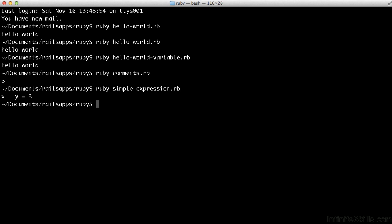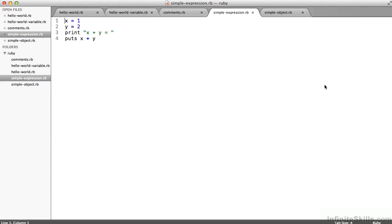So if I do a ruby simple-expression.rb, the first part of that statement that's printed to my terminal screen, x plus y equals, comes from the print statement on line three. The value three in the terminal window comes from the line of code on line four.